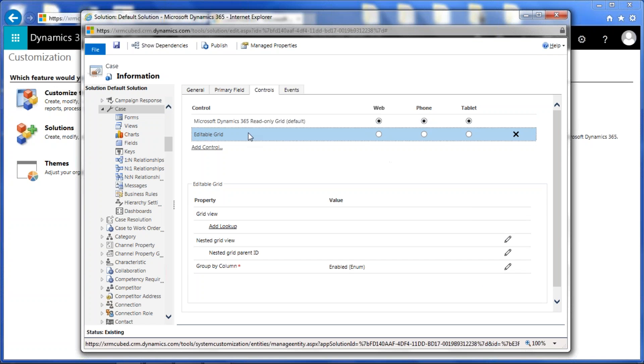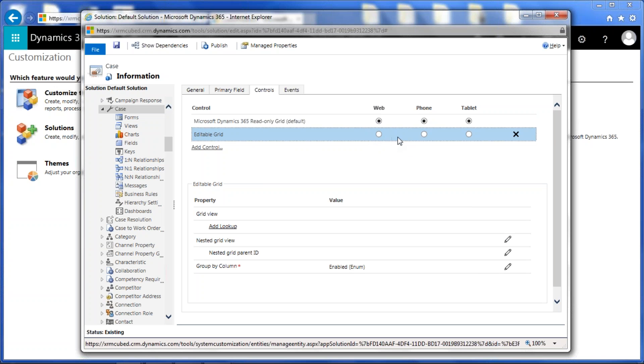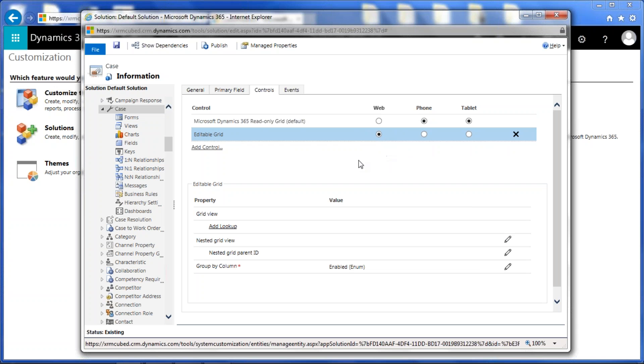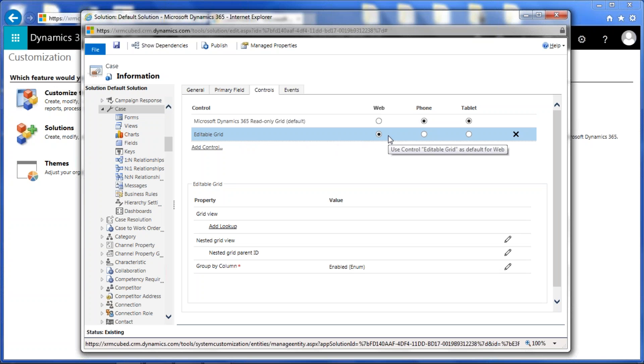Once we do that, we'll see a new line added here in the controls, and it's going to ask us basically what interface we'd like to enable editable grids for. Today, we're just going to focus on the web interface. That's when you're signing in through the URL to your online or on-premise environment. You'll be able to get the editable grids functionality. You can also enable it for phone and tablet, but we're not going to go into that today. That will be for future webinars.